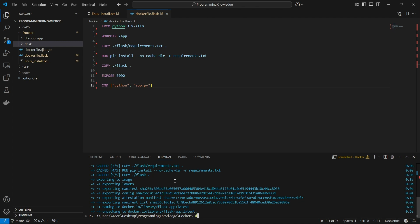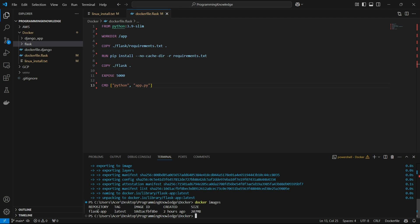Our image has been built. We can verify it by running 'docker images' and the image should be visible. Now to run this image in a container, we use 'docker run -p 5000:5000 flask-app'. The '-p' flag binds the ports — I'm binding port 5000 to port 5000, though you can use any port you want.